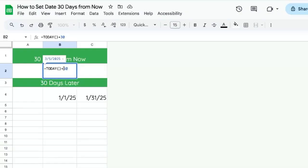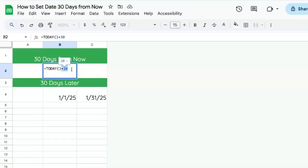And we can extend this logically if you want to do 60 days, 90 days, 100 days, 300 days, a thousand days from now. Always days and always just have to add that number you want.